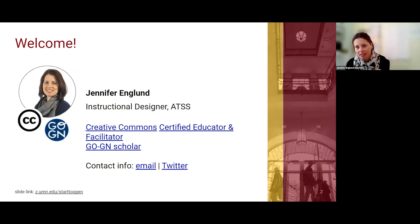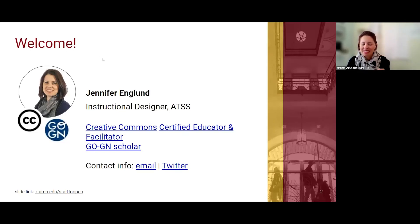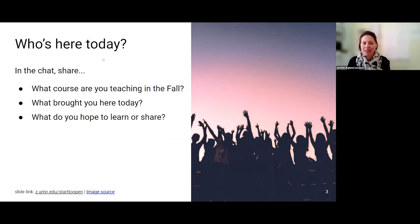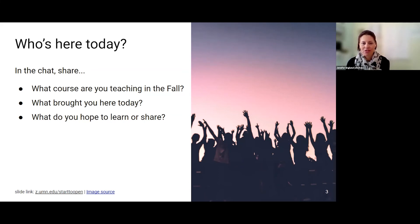I probably said a bunch of words that you may have no idea what I'm talking about, but don't worry - we'll go into more of that as we progress. That is a little bit about me, and I would love to hear more about who is here in the chat. If you would like to share a little bit about what course you're teaching for the fall, what brought you here today, and what you hope to learn or share.